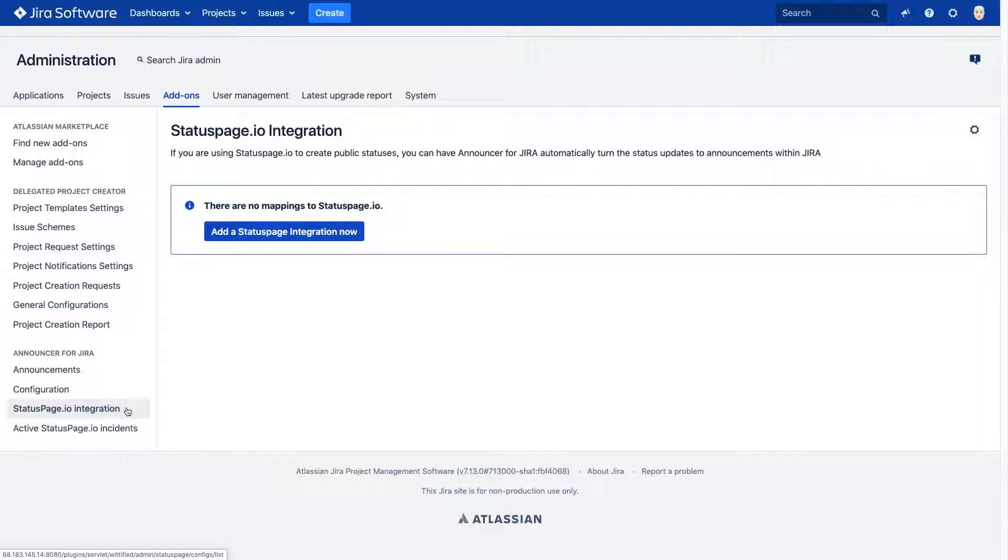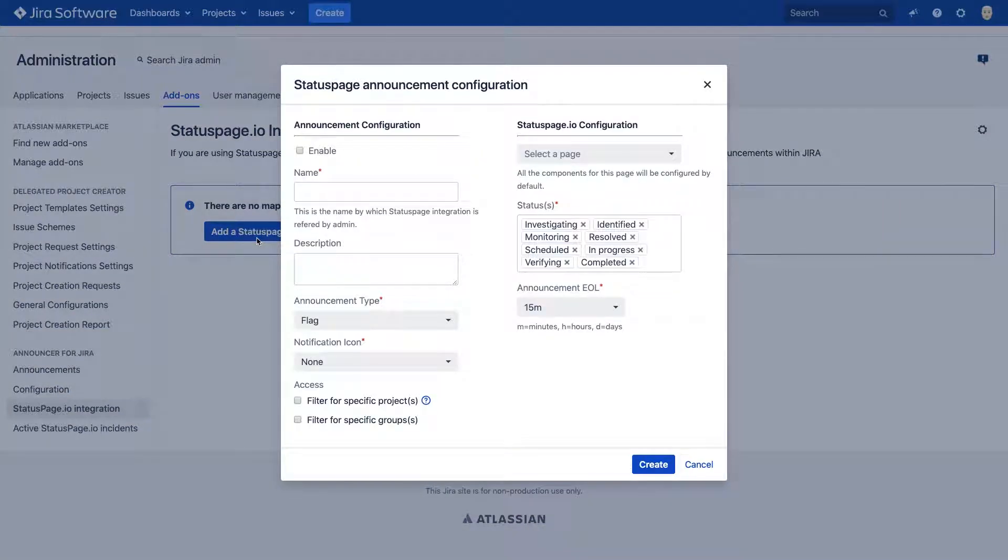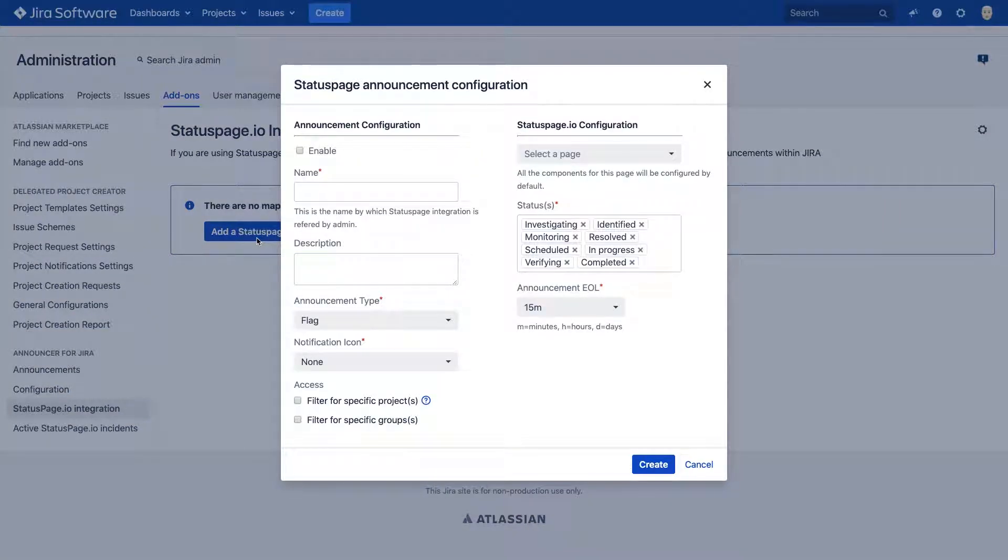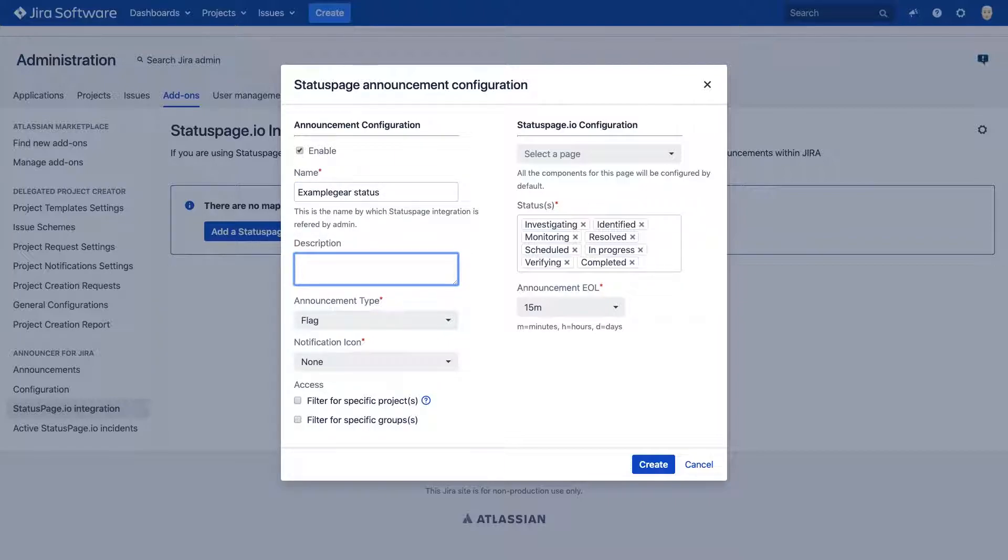Here's how it works. After configuring the integration between Status Page and announcer, you can create announcements that are automatically displayed when an incident arises. You'll want to enable the announcement and give it a name and a brief description.